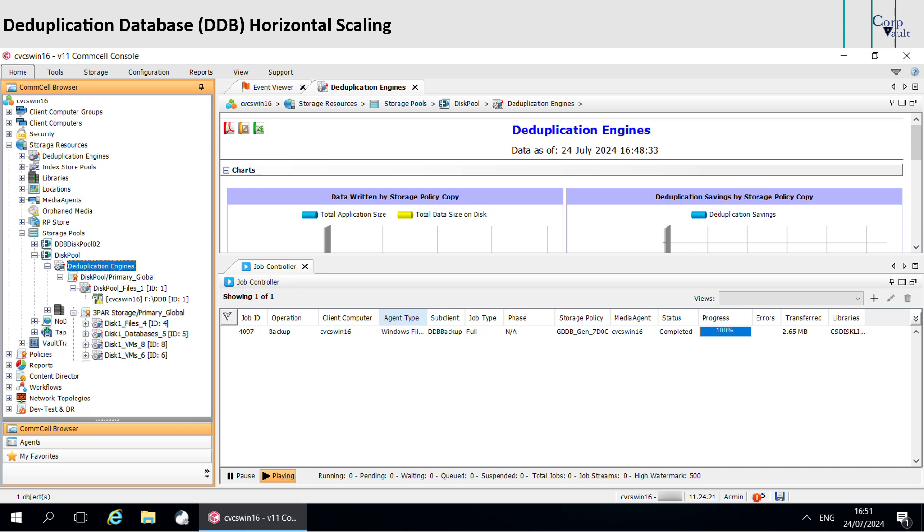When you perform a backup operation for a sub-client of different data type, the software creates a new DDB for the data type.